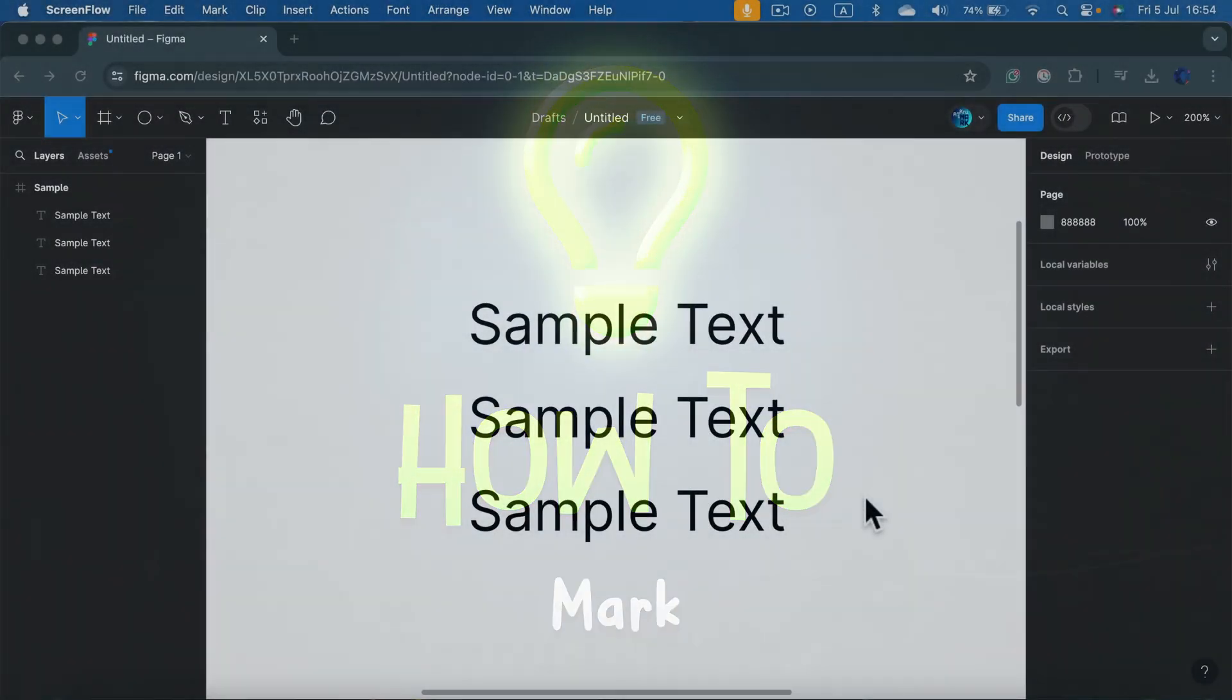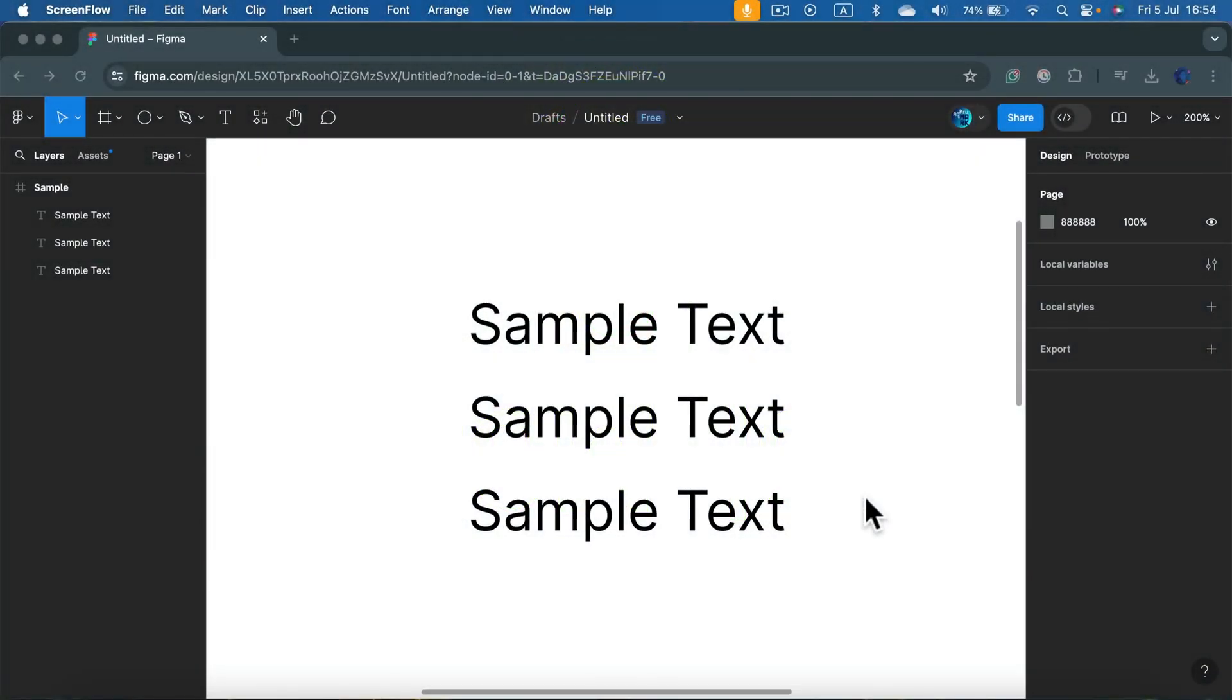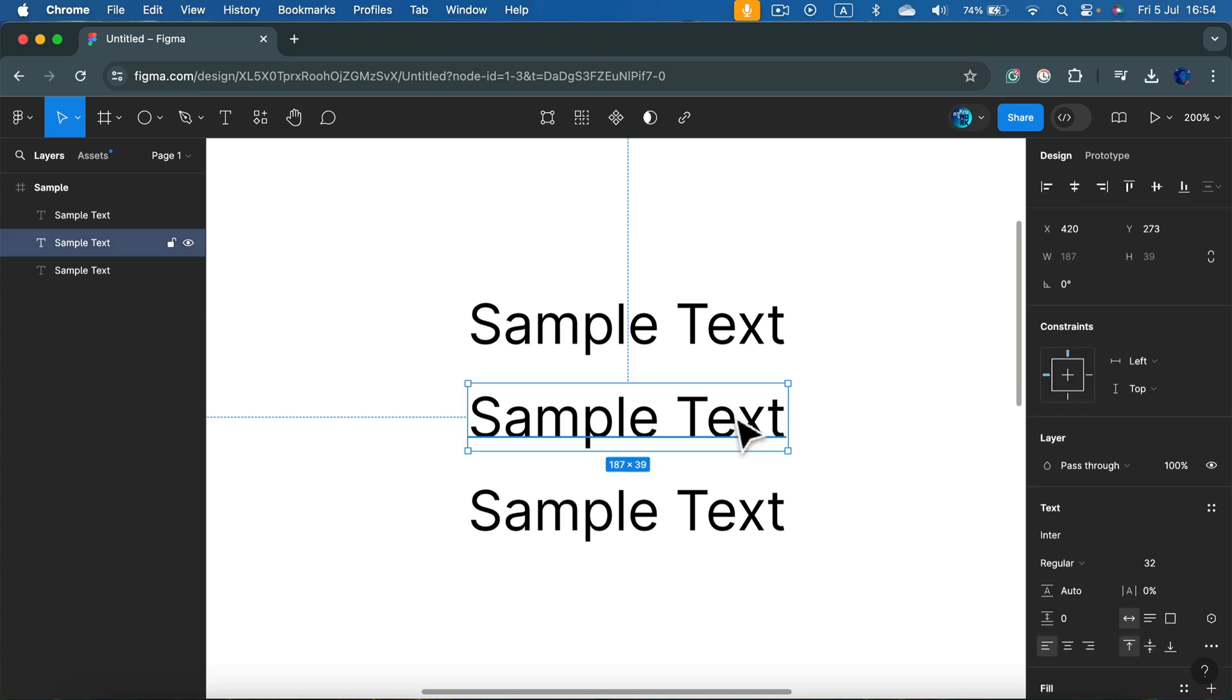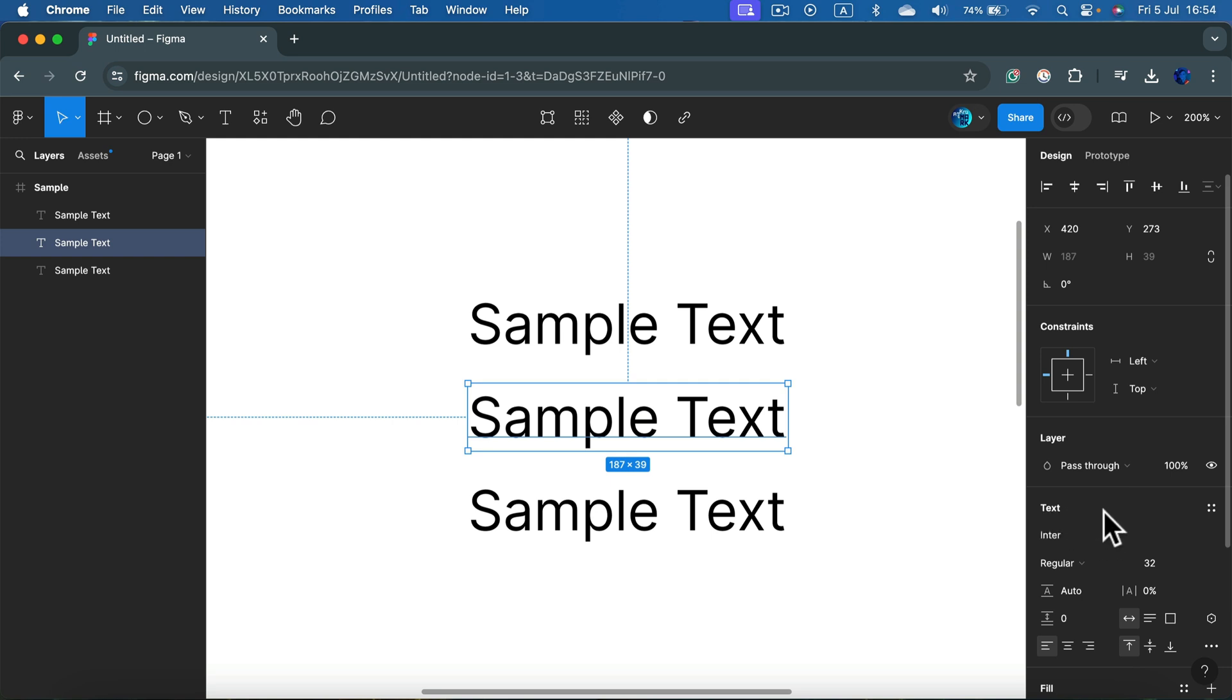How to bold the text in Figma. Select the text and then on the right side in the design panel you will be able to see the text menu with the font, font size, and the font type.